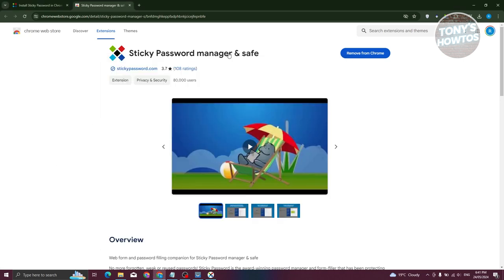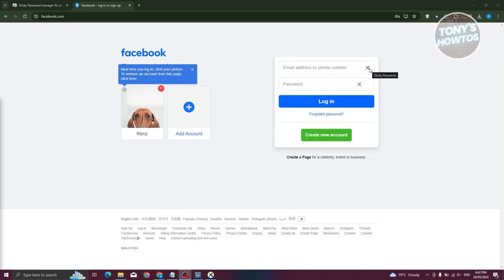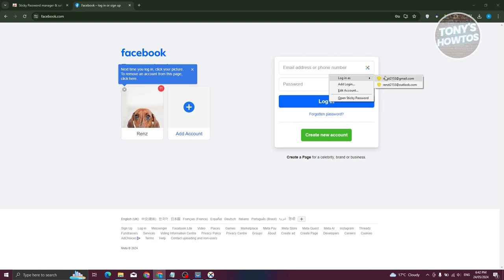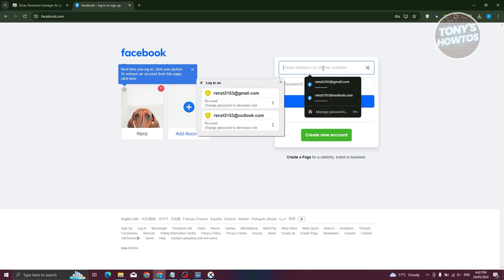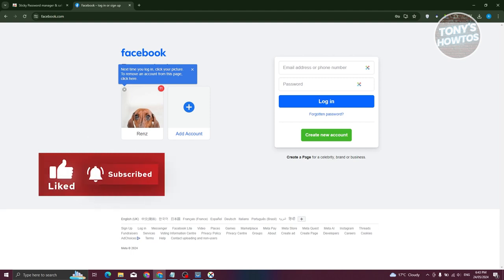Now, how do we use Sticky Password in our browser? Since we installed the Sticky Password extension in Chrome, you can use it on any website. For example, on Facebook.com, you'll see the Sticky Password logo — click it and you'll have the option to log in with saved credentials, add a new login, edit an account, or open Sticky Password. You can simply choose your account and log in immediately. Using the app is very easy and fast. That covers the beginner things you need to know to start using Sticky Password. If you found this video helpful, hit the like and subscribe button and watch our next video.